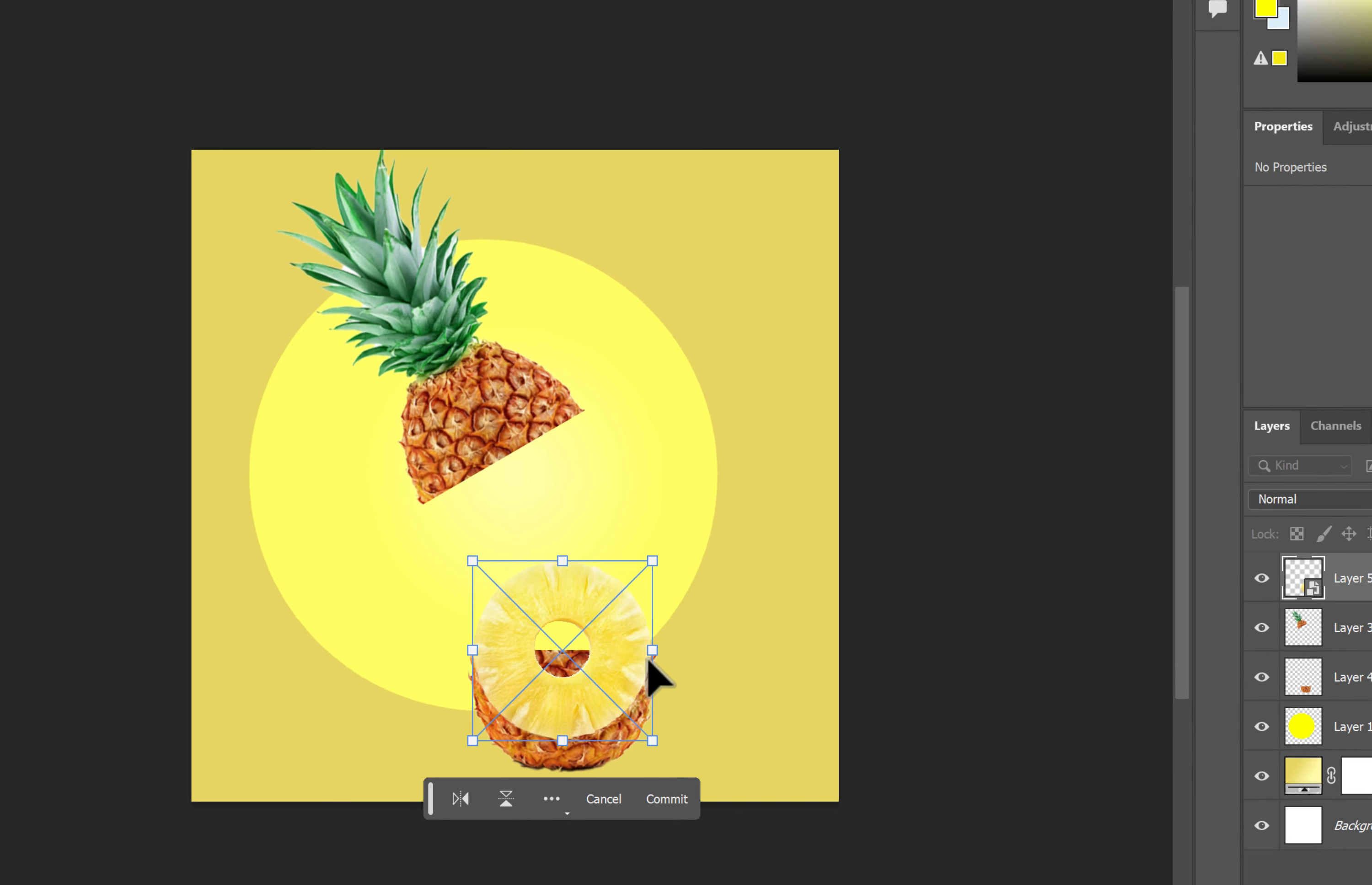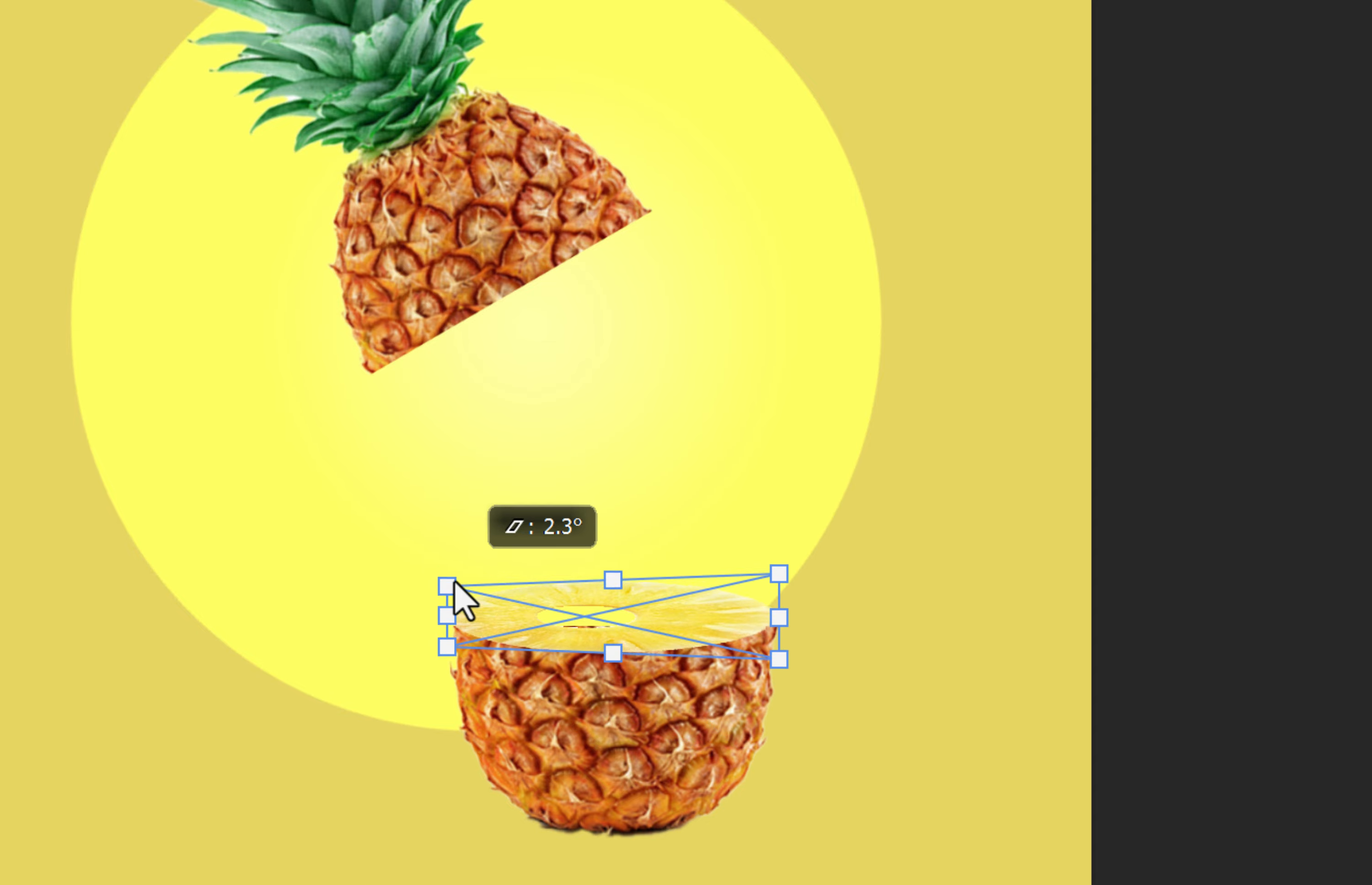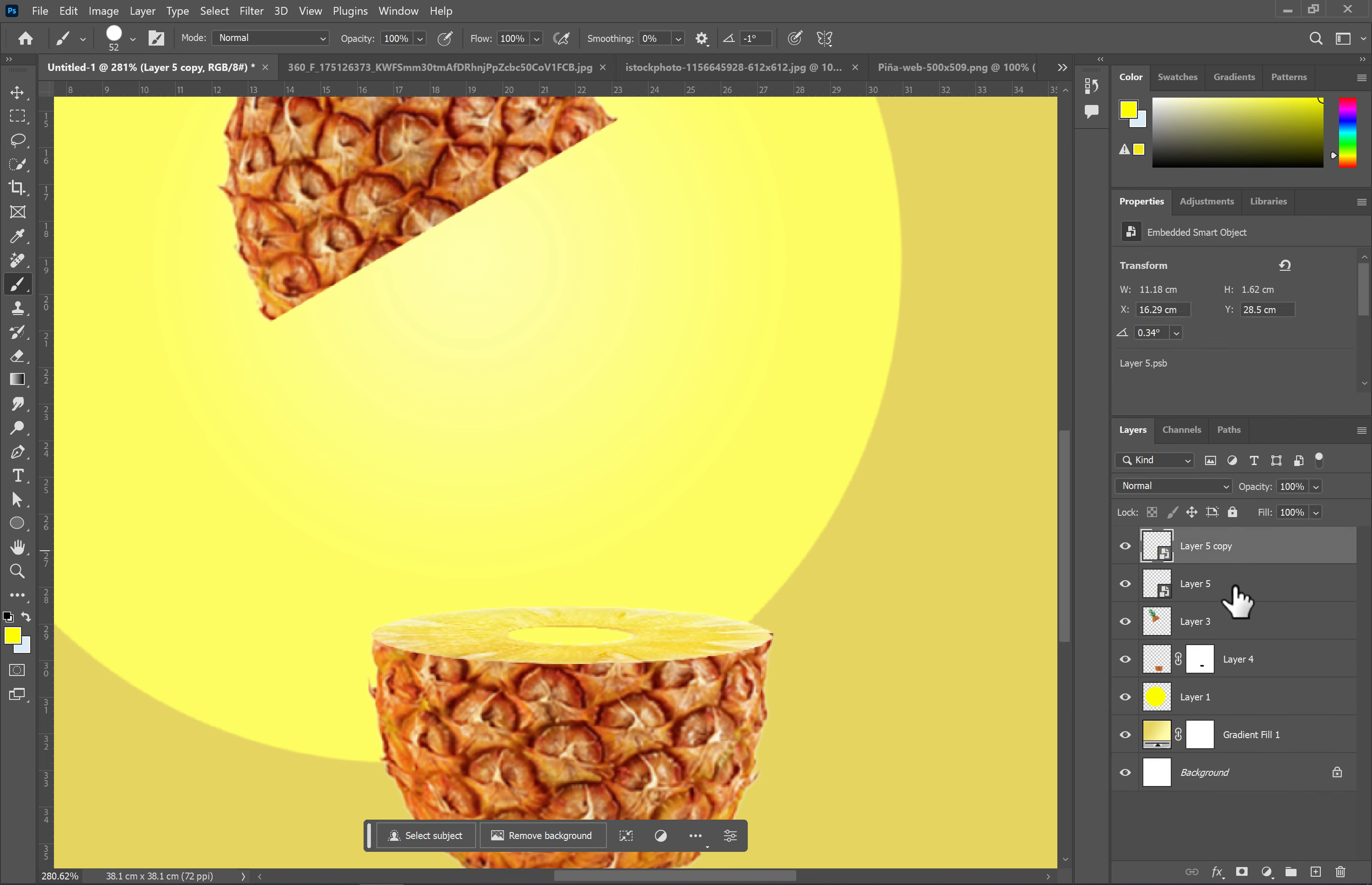Press the shortcut Ctrl+T, right-click on the layer. Use the distort function to position the pineapple slice in the desired location. Use the brush tool while on the layer mask to remove any extra parts. Repeat these steps for the other section.